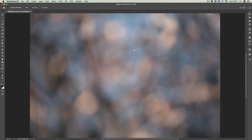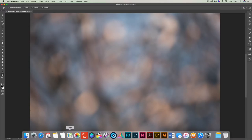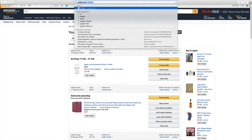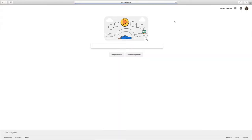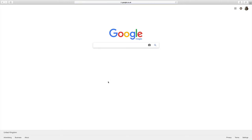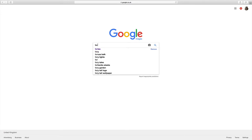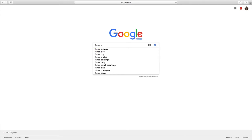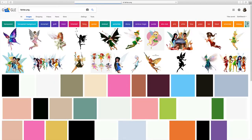Now we'll talk about the legal part. We're going to go on Google Images. I'm looking for pictures of fairies and I want PNG files if I can, because a PNG file has a transparent background so I don't have to make selections. I'm going to type in 'fairies PNG' and press enter.